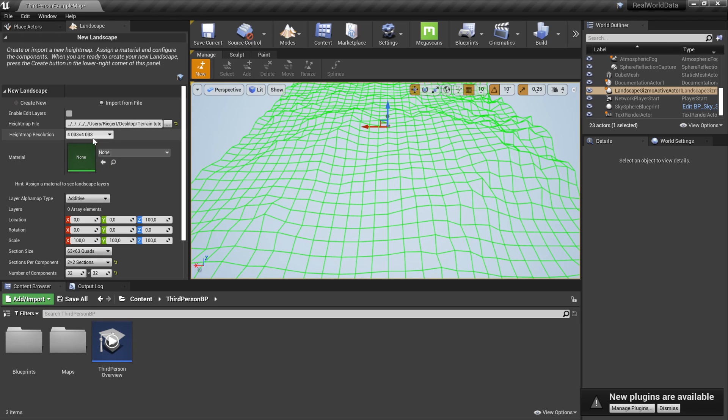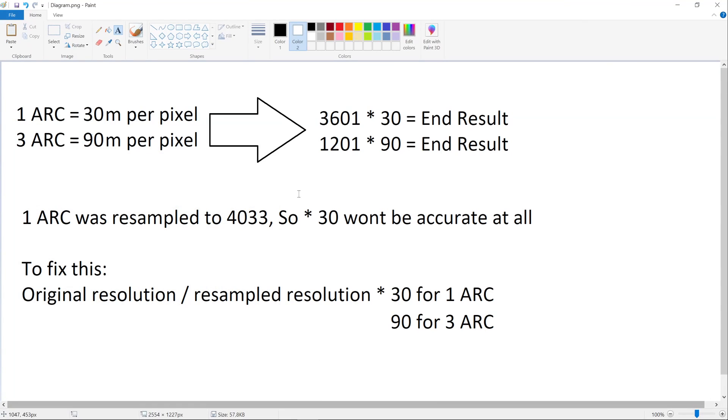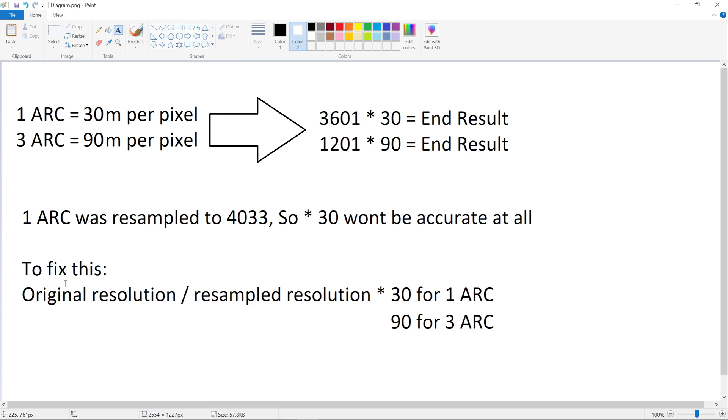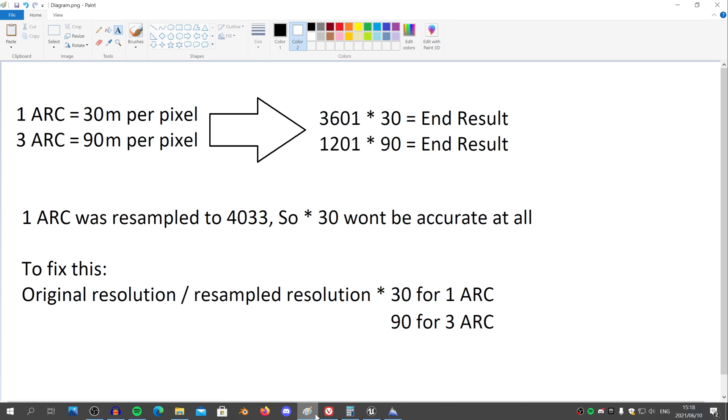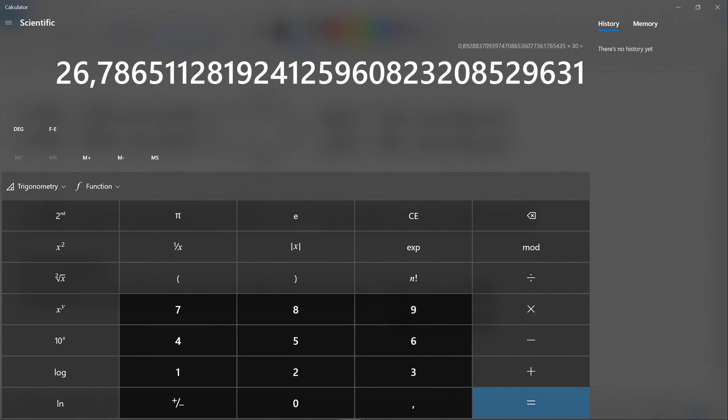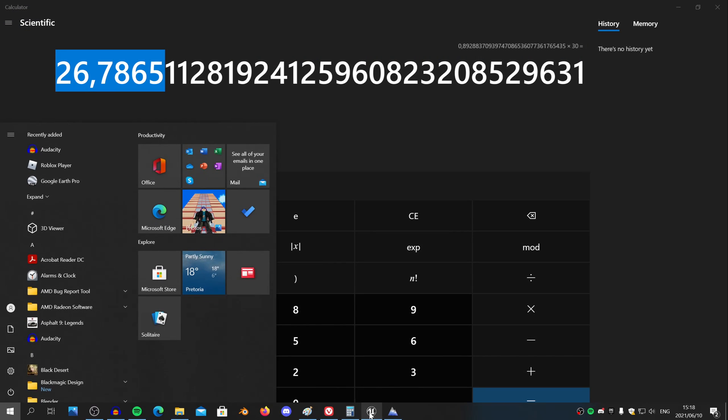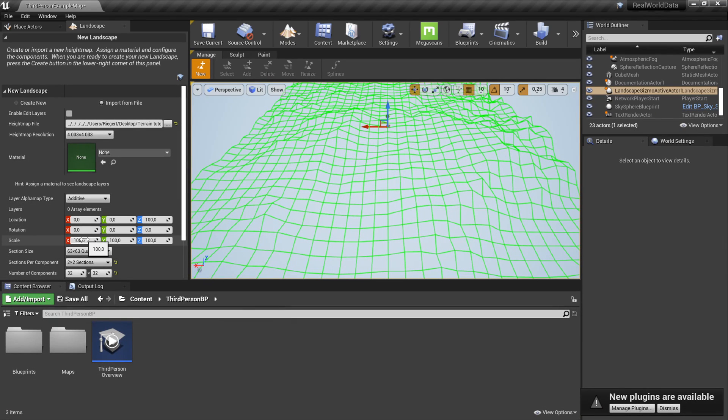Now that means we actually changed the size of the physical landscape, and the way we're gonna fix that is by actually messing around with the scaling options. Now I actually made a graph to explain how we're gonna fix this. So one arc means 30 meters per pixel. That means for 3601 by 3601 pixels, you times that by 30 to get the real world equivalent. So we resampled our one arc to 4033, so that means 30 meters won't be accurate anymore. The way we're gonna fix this is by taking the original resolution, dividing it by the resampled resolution, and multiplying by the arc's meters. So because we have one arc, we chose 30. So if we plot that in a calculator, you'll get this number. Now we're just gonna select the small bit of this, maybe about here, and then we're gonna copy that.